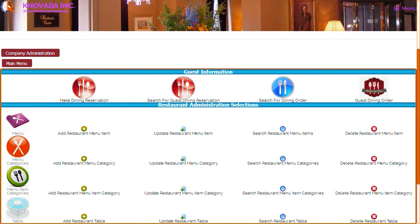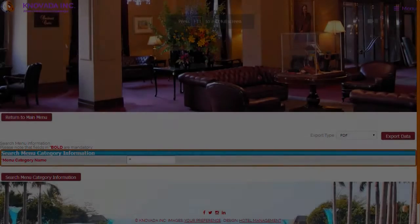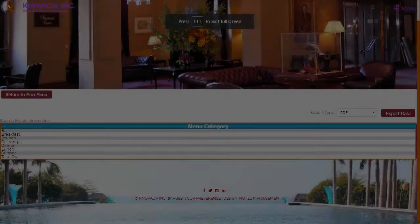The next feature we will discuss is the restaurant menu categories administration. From the restaurant main menu you can add menu categories, update menu categories, search for menu categories, and delete menu categories. We will choose to search menu categories and this screen will be displayed, showing all of the menu categories that have been entered into the system.